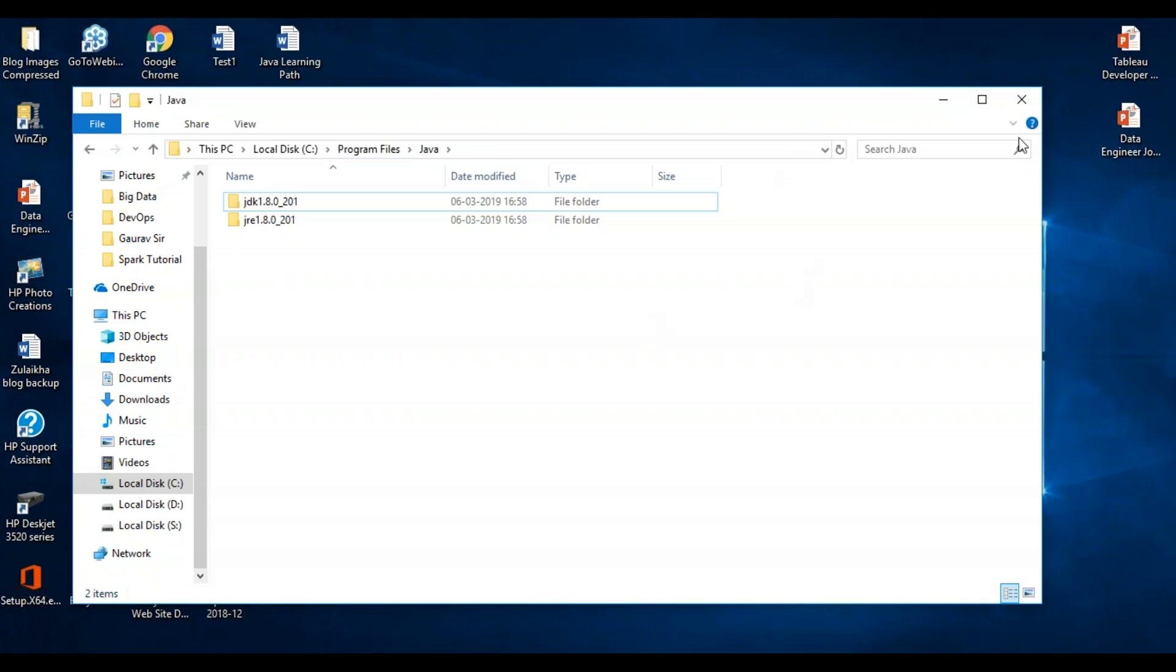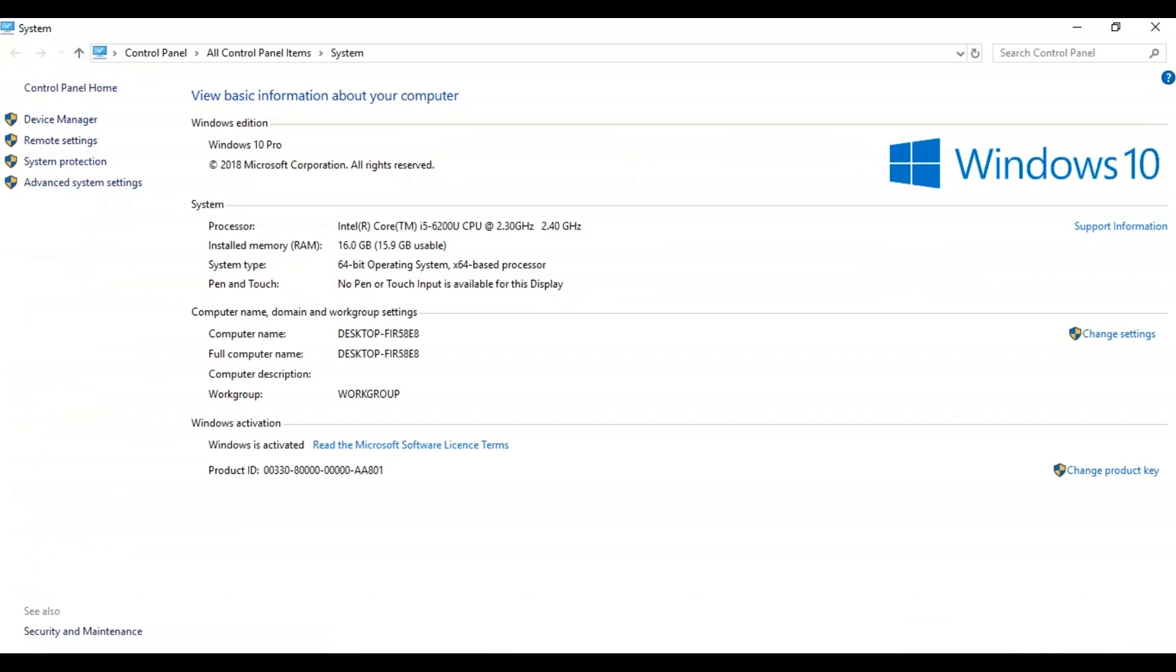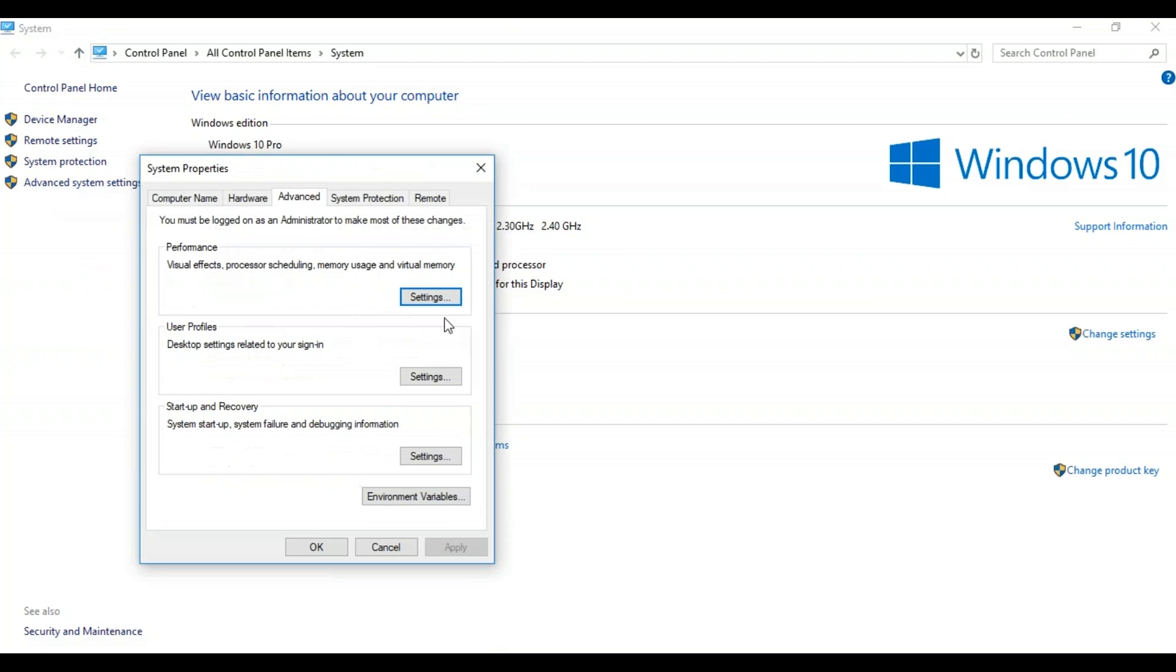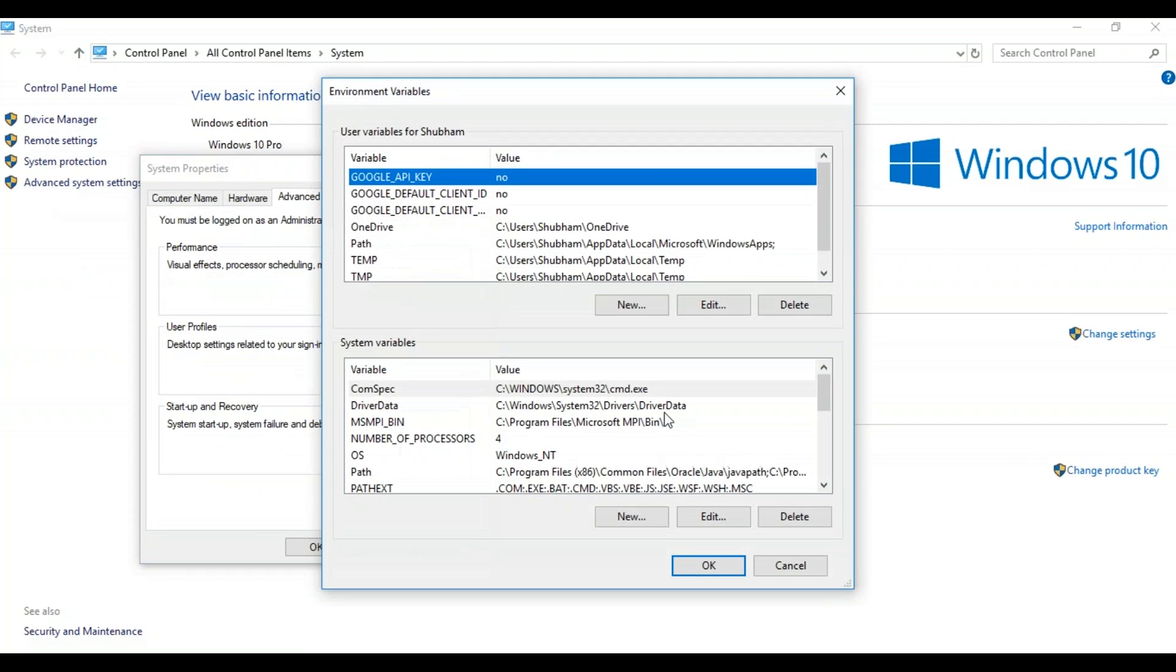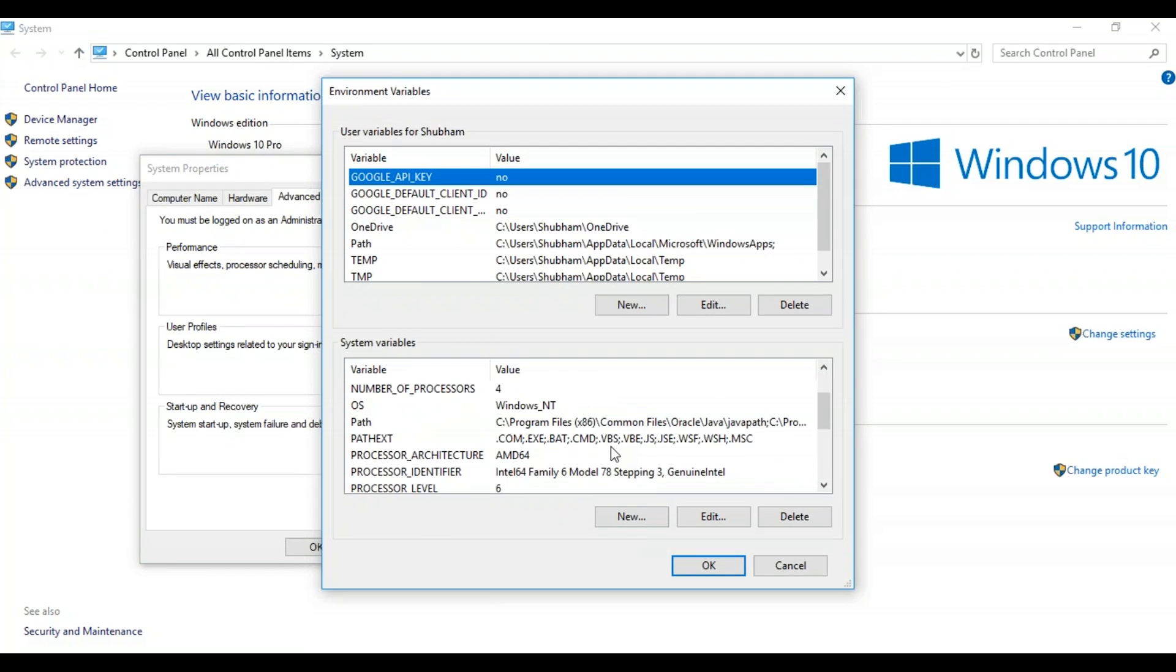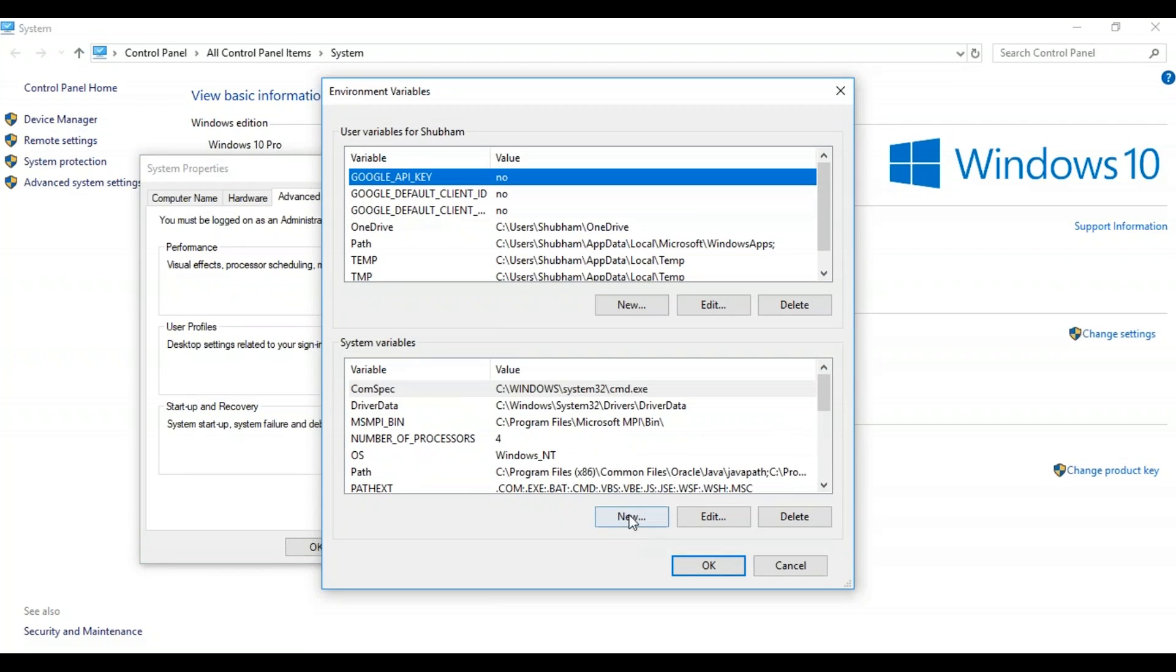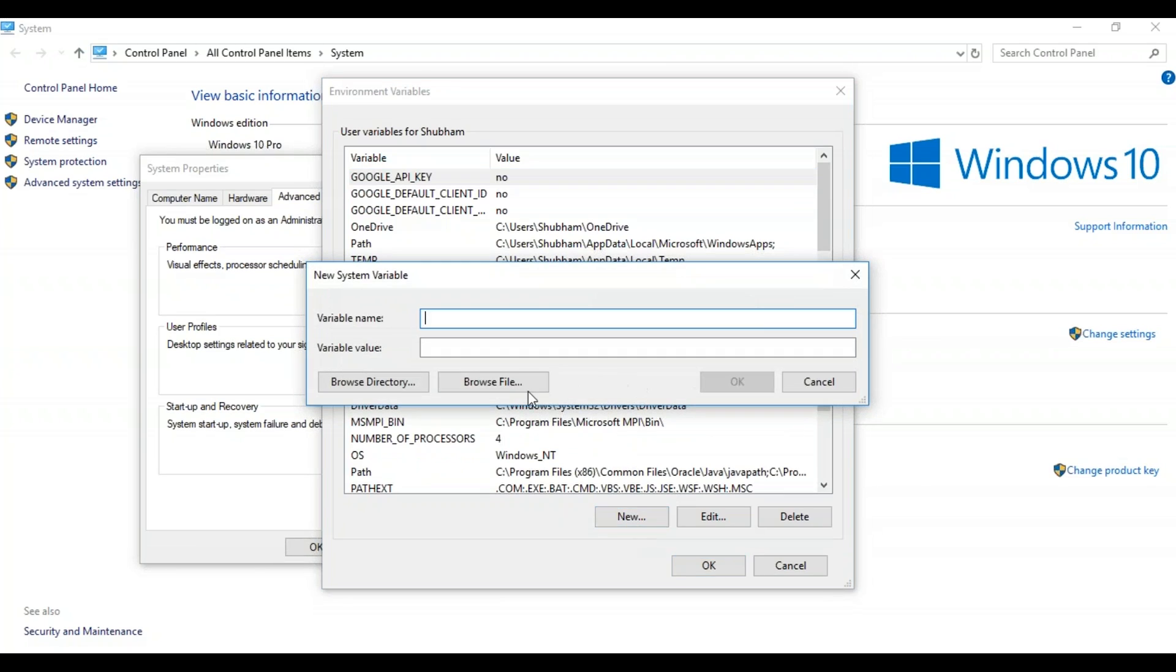So this is present in the location where you have your program files. So once this is done, the next step is to configure the environment variables. So you have to search for system and click on advanced system settings. So here you have something called environment variables.